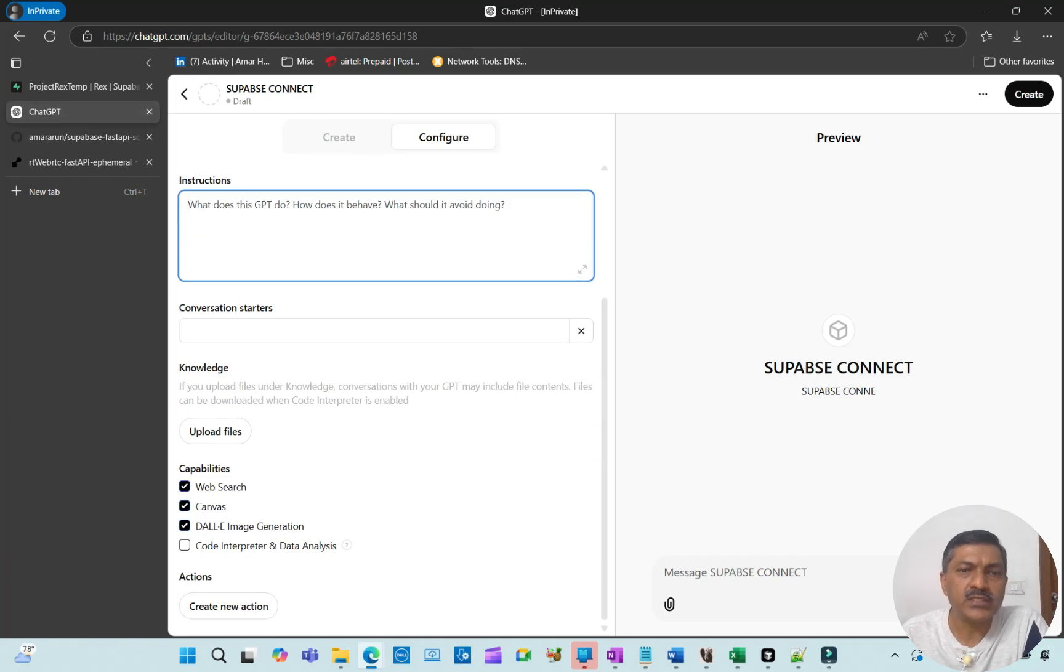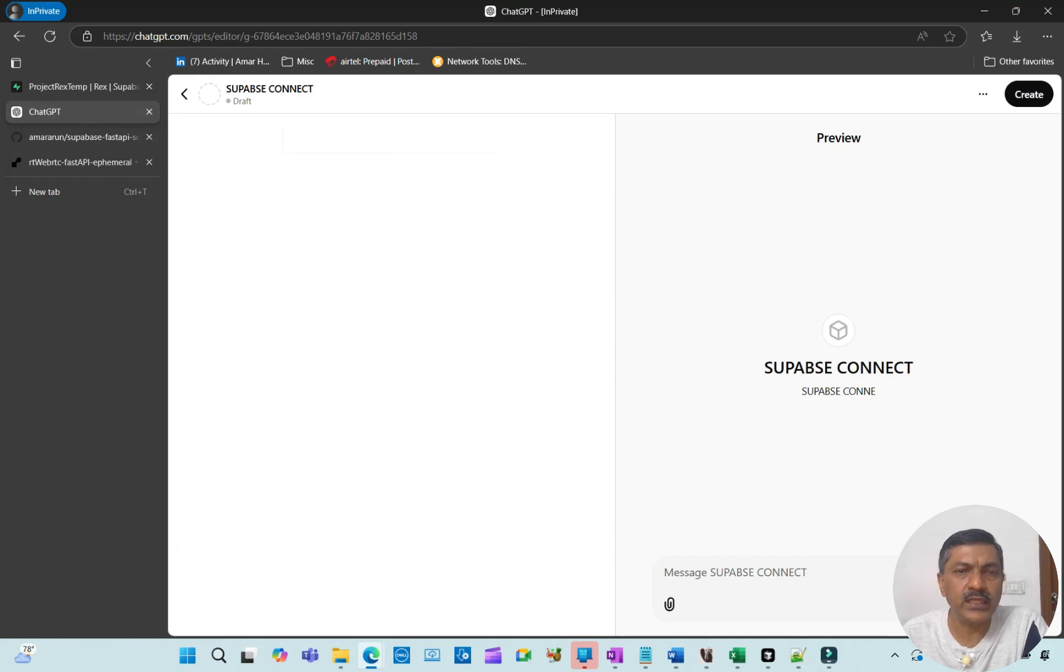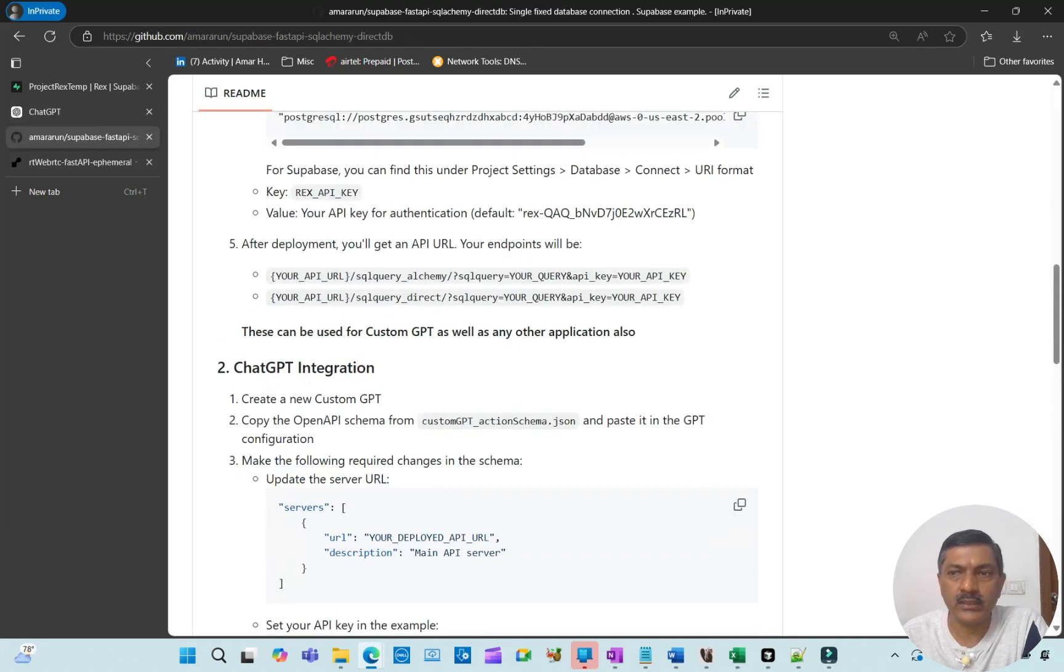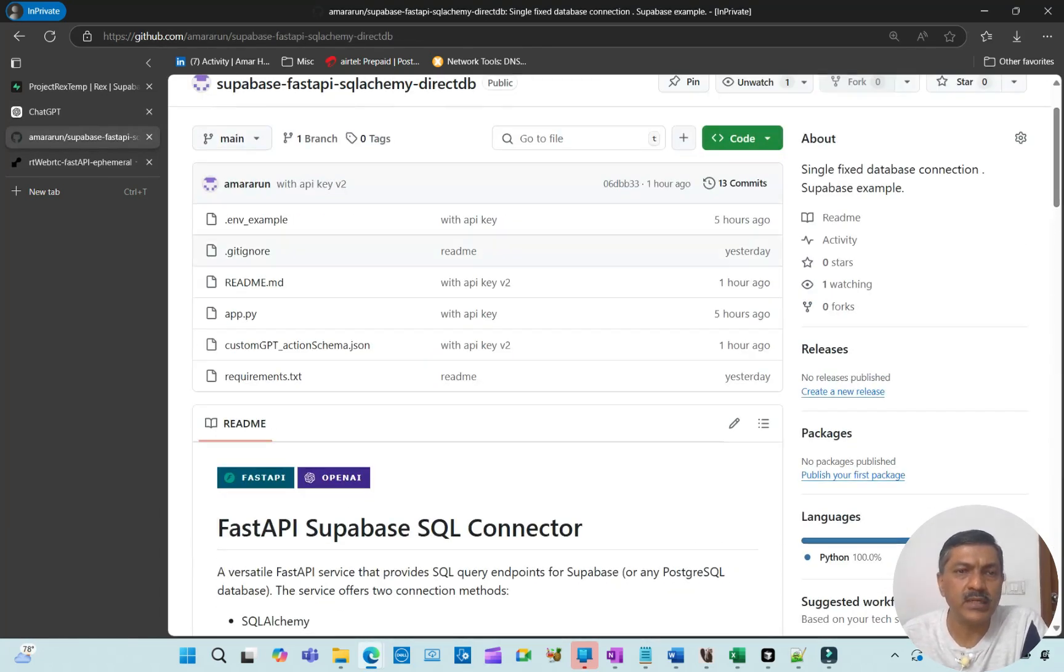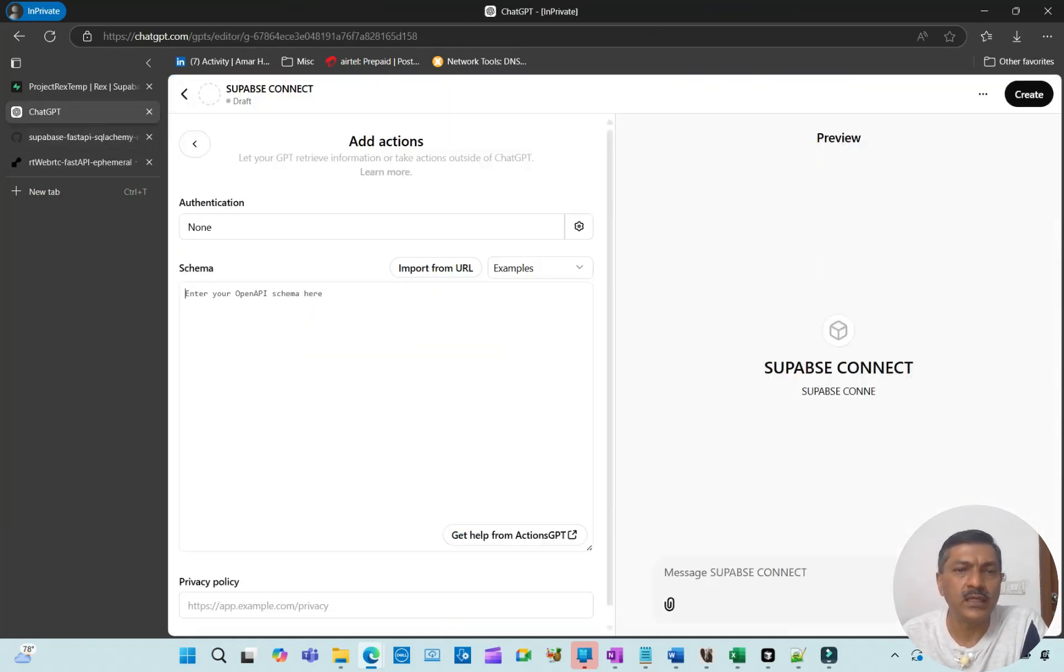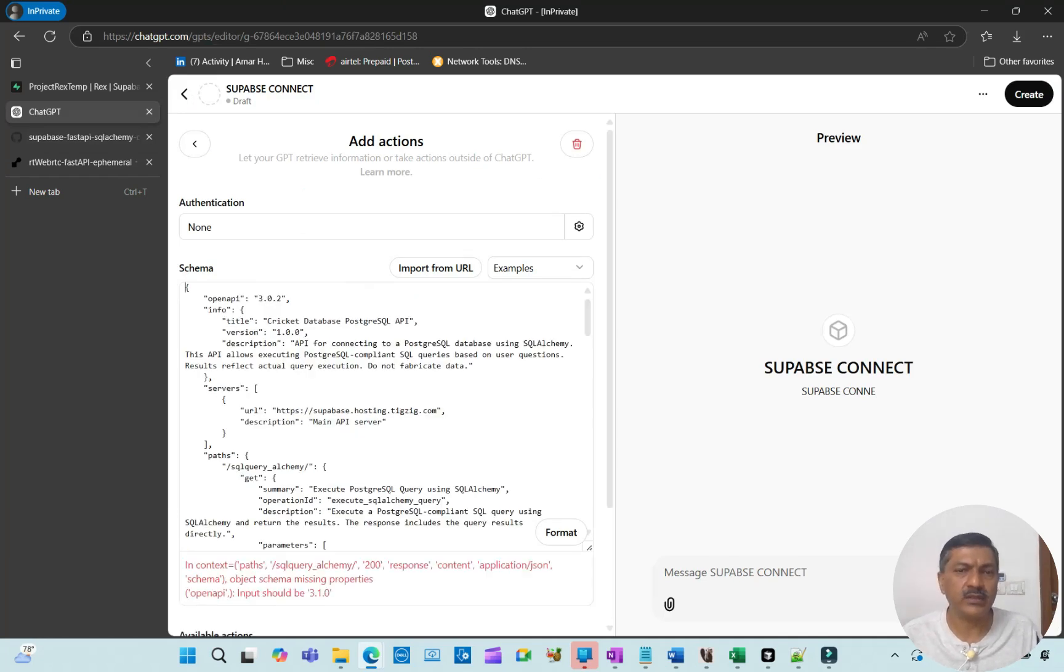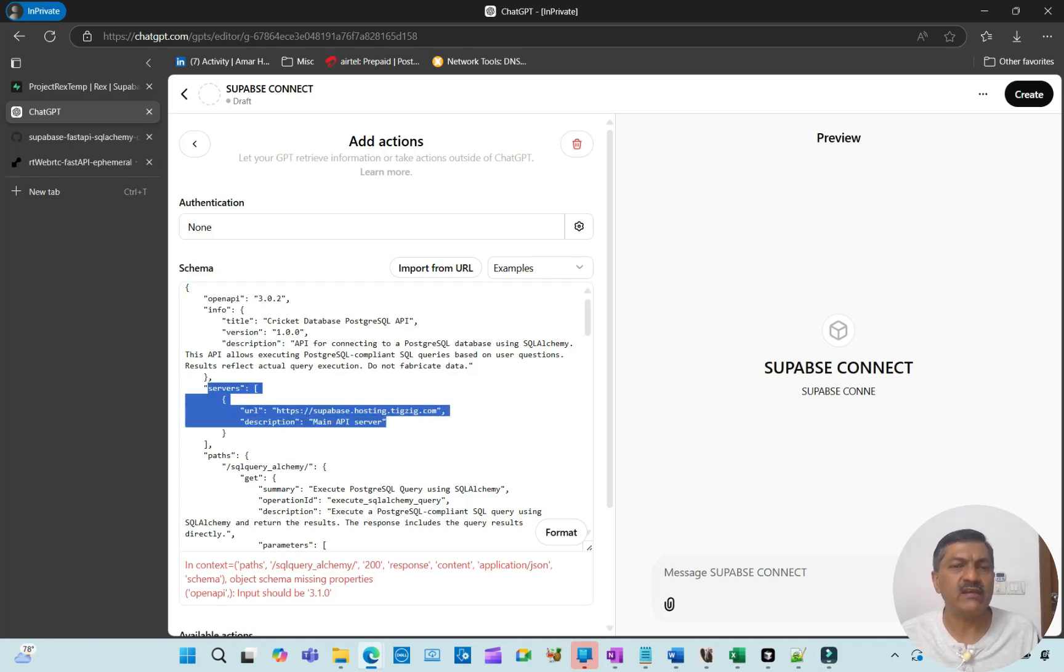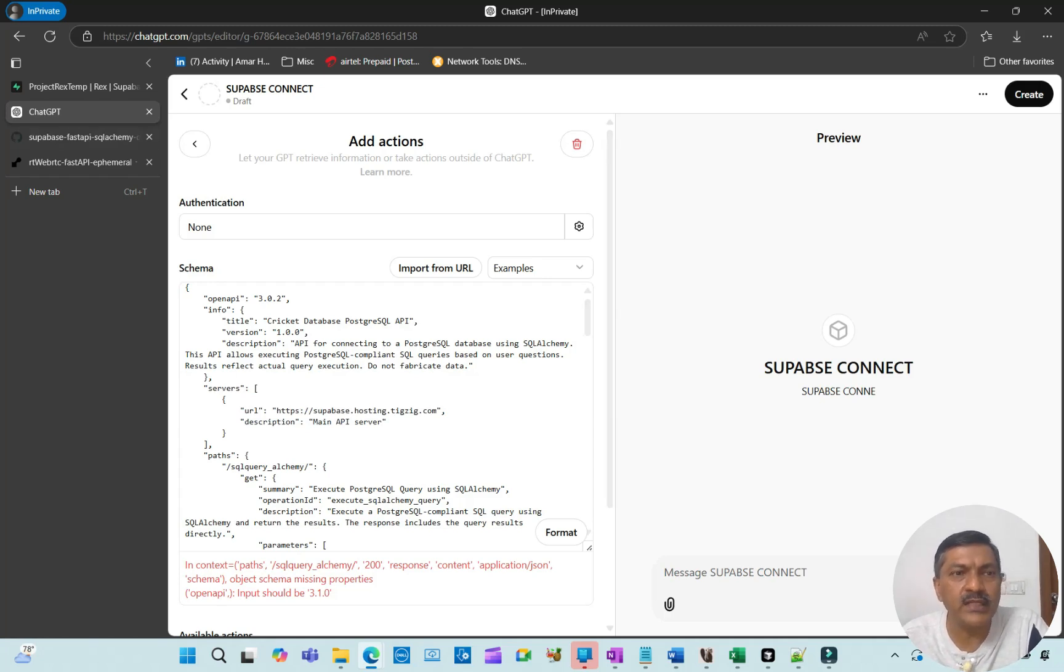Then add conversation starters. If you want code interpreter, enable it. Then say 'Create new action.' Here in the OpenAPI schema—there's a step-by-step guide—this is the OpenAPI schema. You copy the whole thing and paste it here. This can connect to any database—I've taken a Supabase example, but you can connect any database. There are two places where you have to make a change. In the server area, I've given exactly where the change is in the codebase. This URL is the one you got from Render.